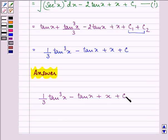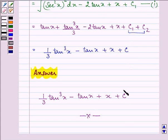Plus x plus c. So this ends the session. Hope you understood the whole concept well. Have a nice day ahead. Thank you.